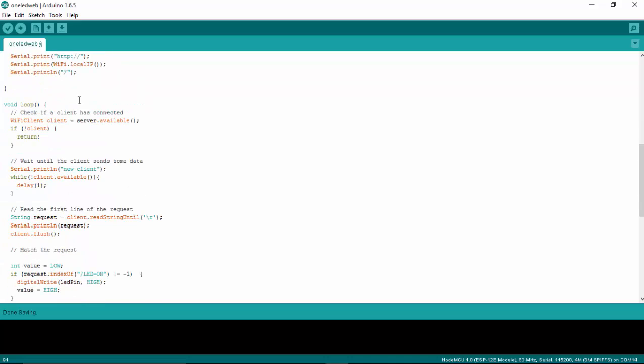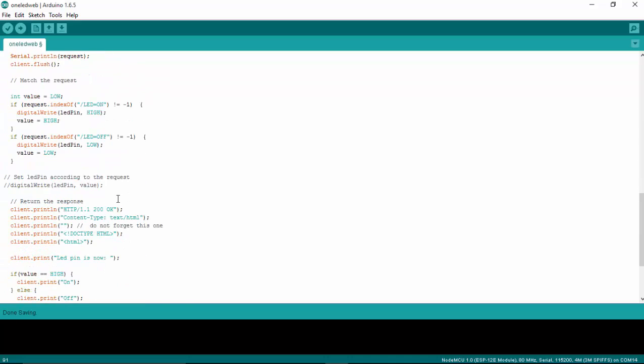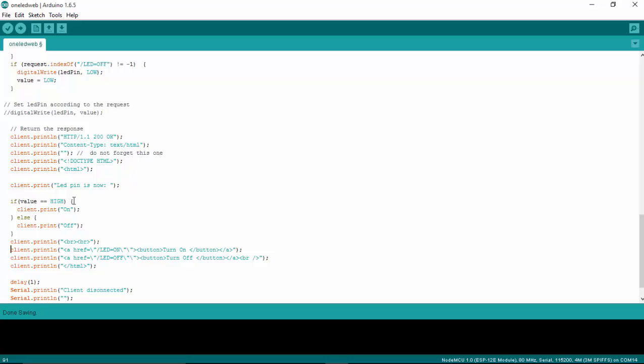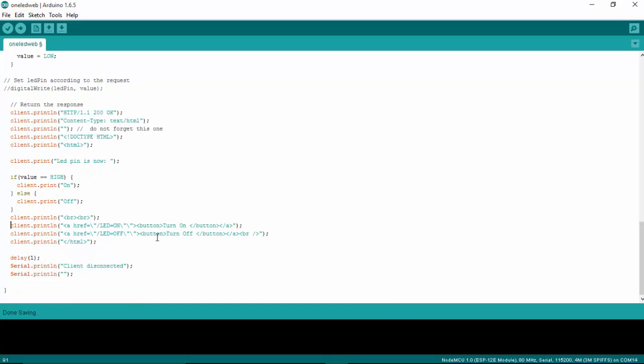And once it's connected to the Wi-Fi router, it will try to create a web page. So this is a web page that I have created.